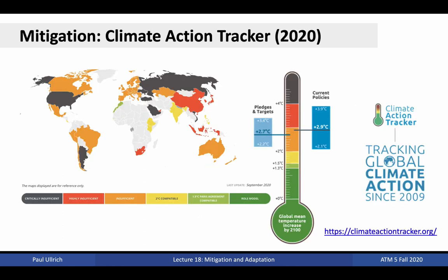The Climate Data Tracker tracks efforts related to reducing greenhouse gas emissions by countries around the world, and provides a scoring of those efforts relative to the target of the Paris Agreement. Most countries' efforts to date have been insufficient to meet these goals, although countries frequently address their individual climate plans. Certainly, more action is needed from some of the world's biggest polluters.